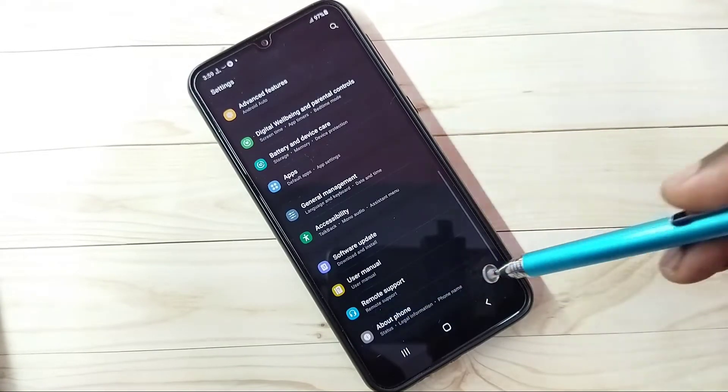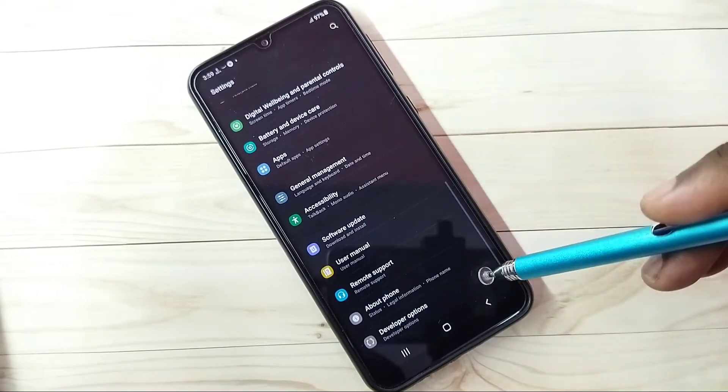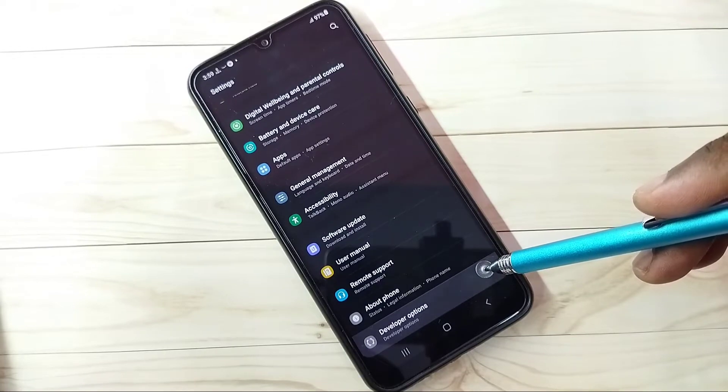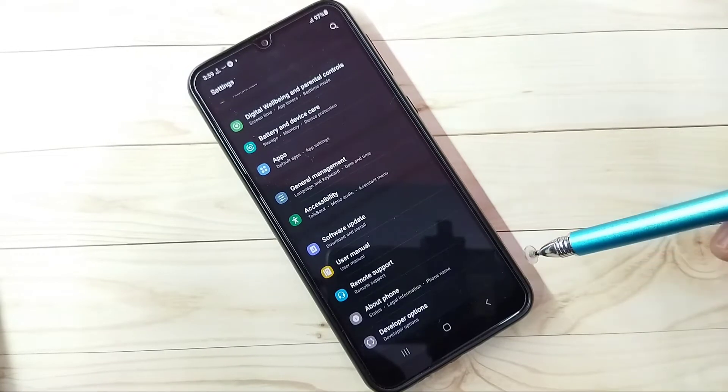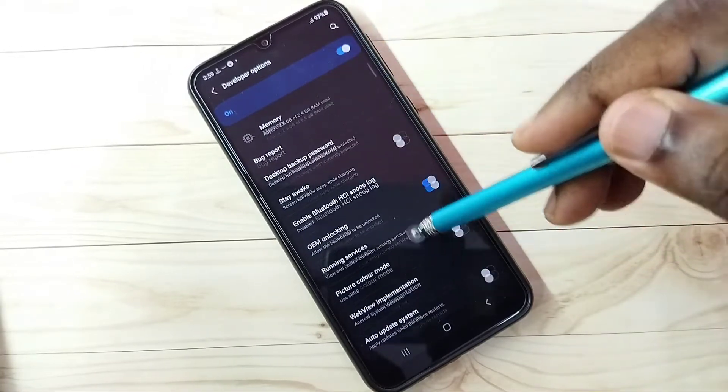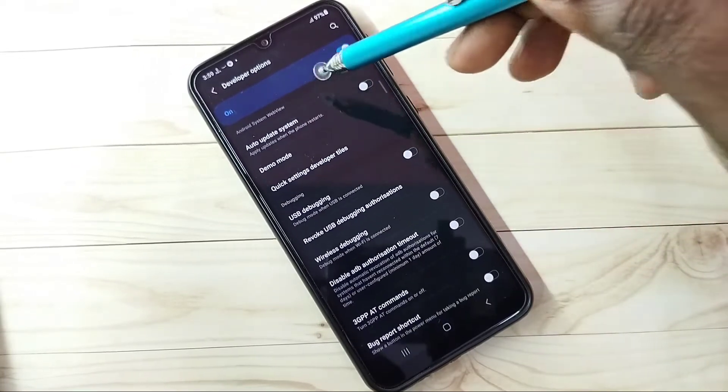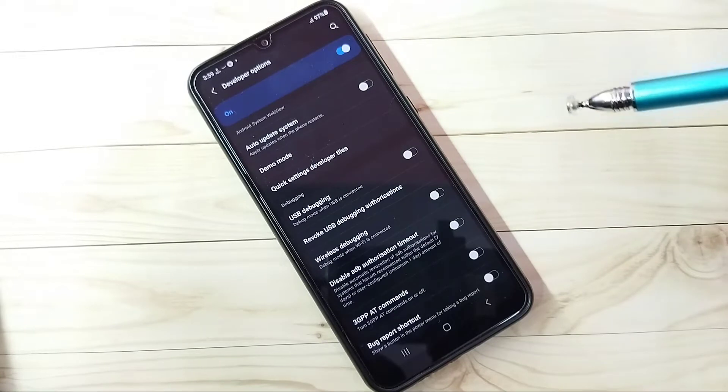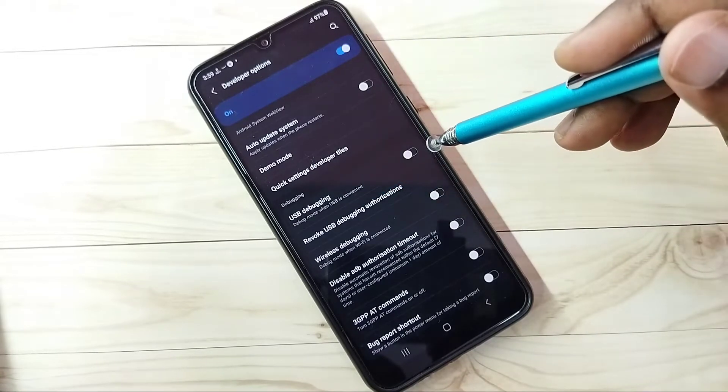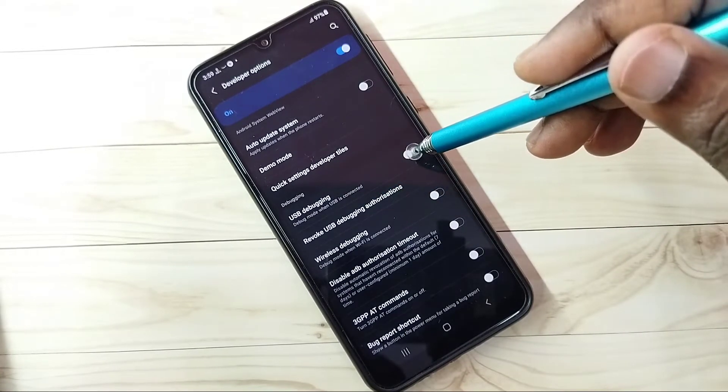Now under About Phone, here we can see Developer Options. Tap on that. So these are the developer options. From this list, let me find USB debugging. See here, you can see USB debugging.